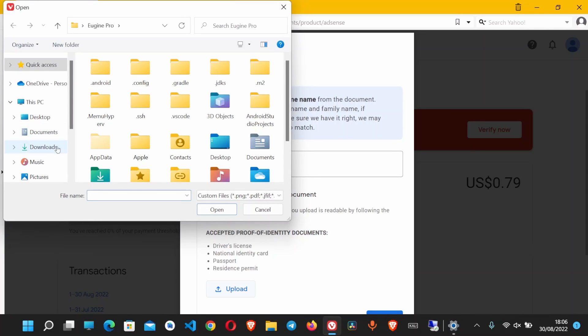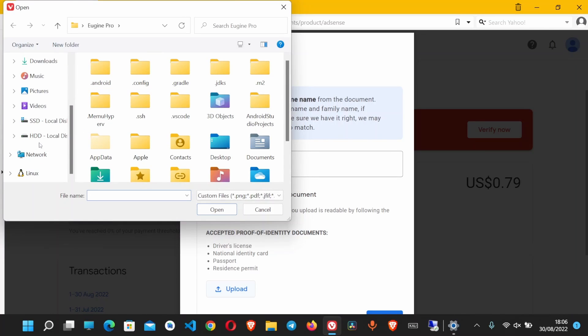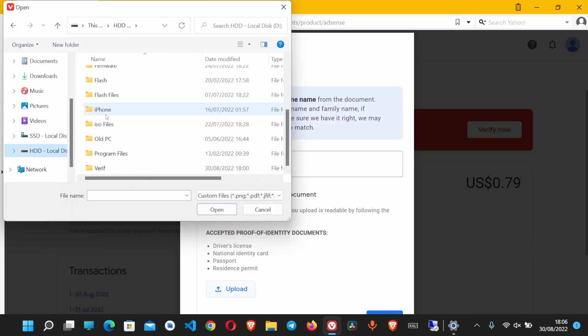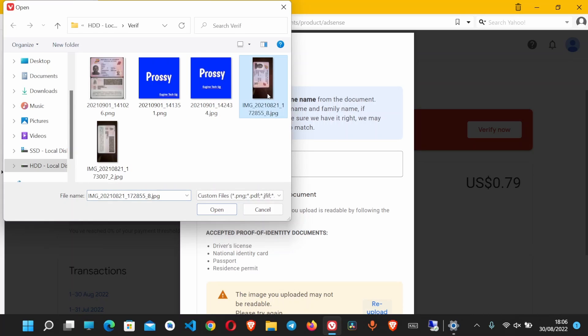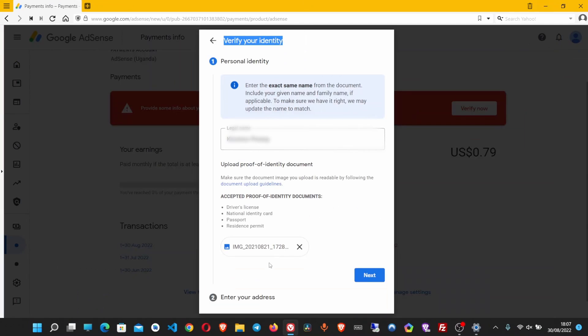Once you are done, click upload and choose the picture of the identity document you want to submit. Click on the picture and let it upload. The picture is uploaded, click next.